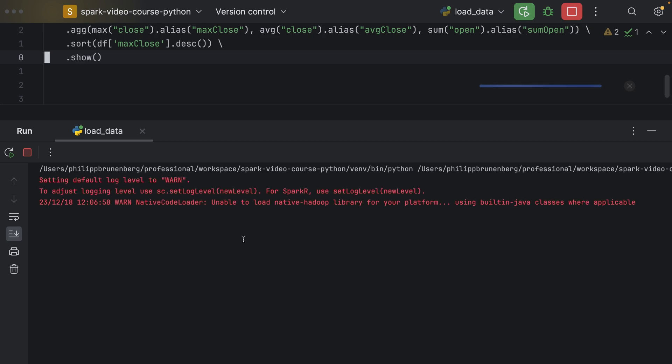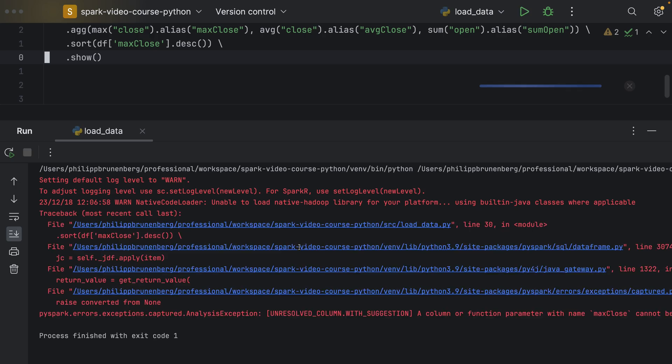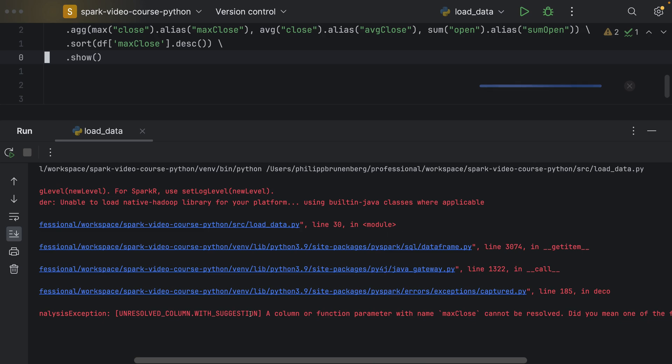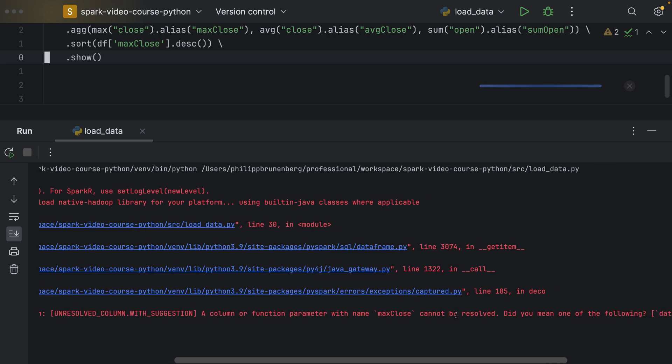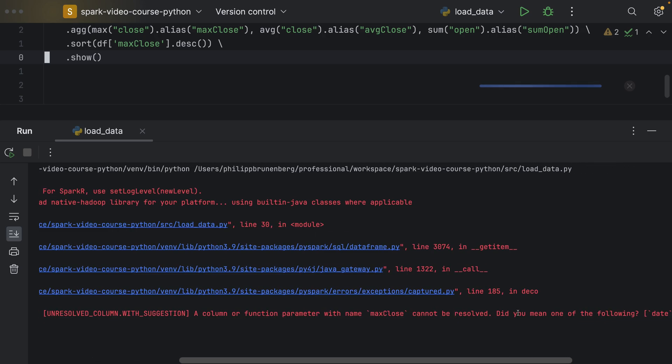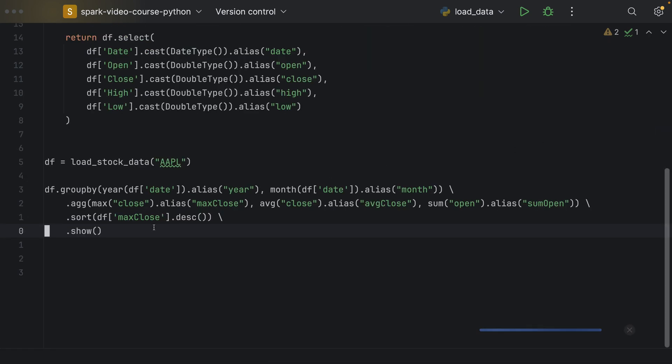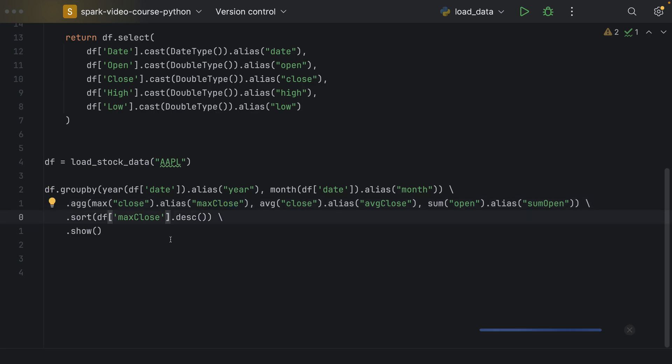So that we can see in which month the closing prices have been highest. So we see the first 20 rows. And that's what I would like you to do in the assignment of this lecture. So we get an error. A column of function parameter with name max close cannot be resolved.